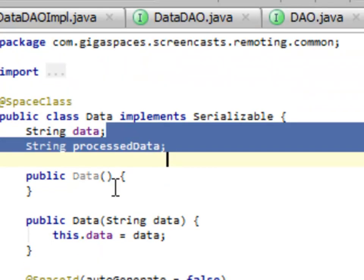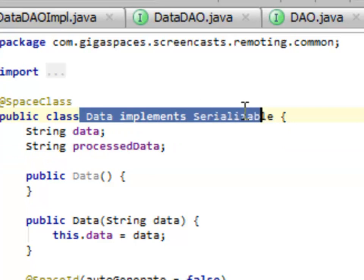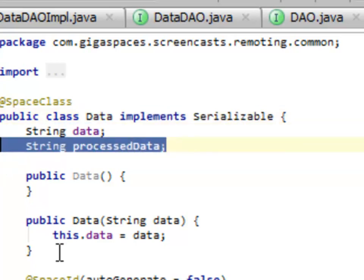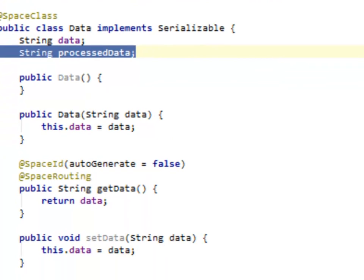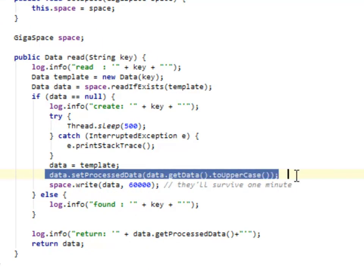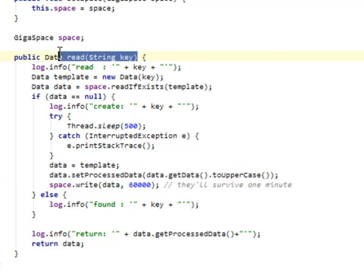The data object itself is just a simple POJO that's serializable. It's got a data item and it's got process data so we can see state coming through. If we look back at our DAO itself, you'll see what it does is it uppercases the key if something comes in that it doesn't recognize.